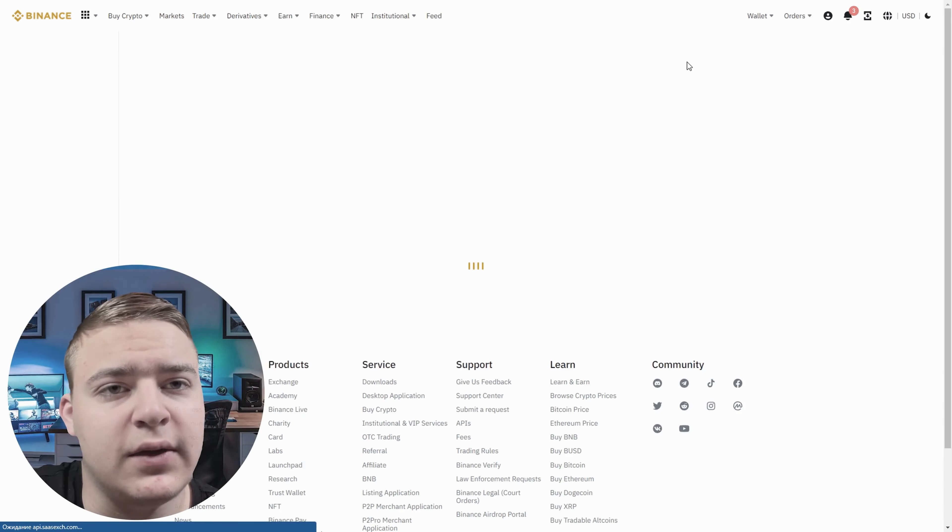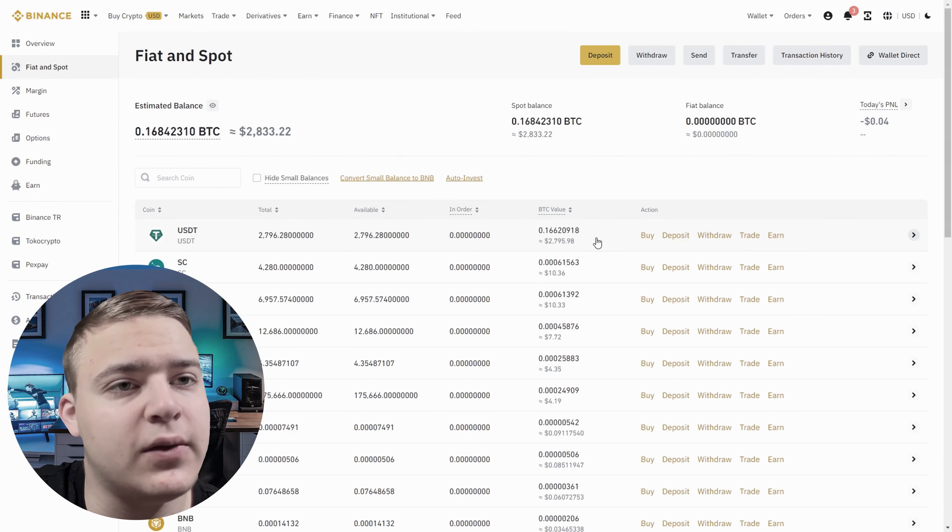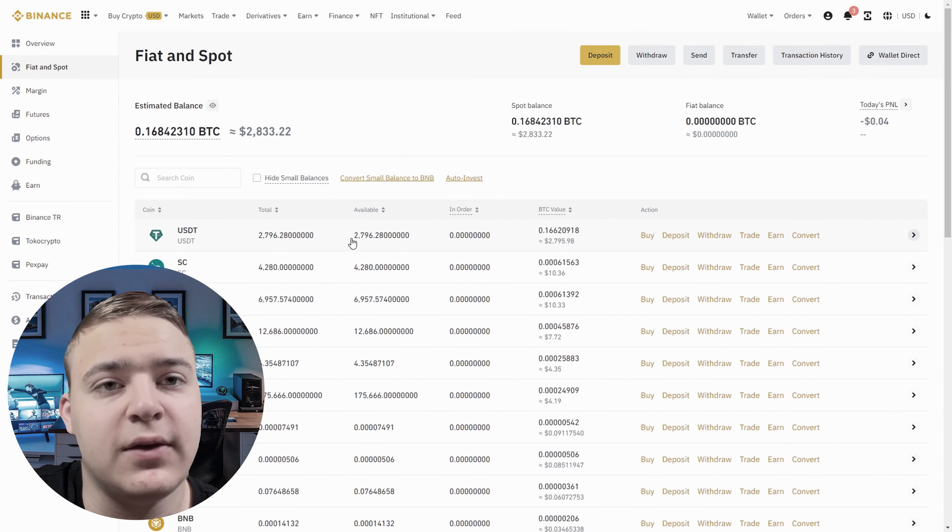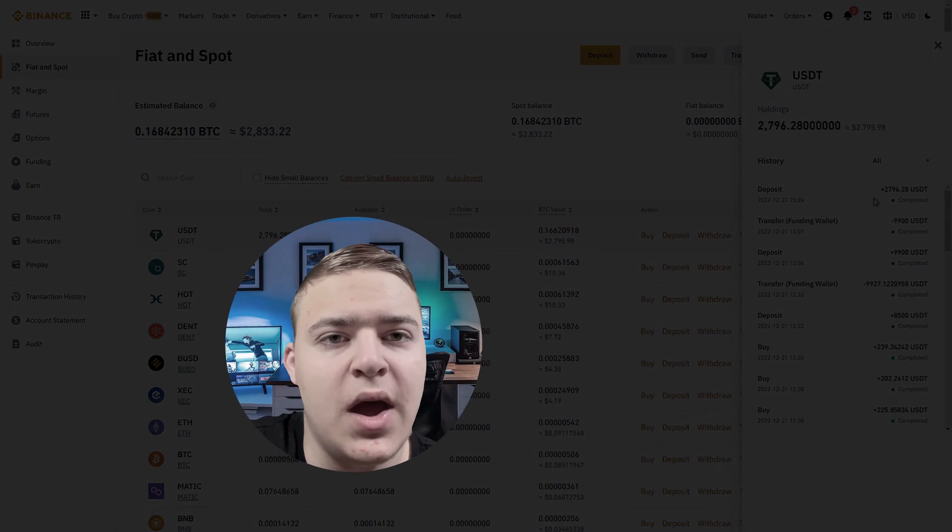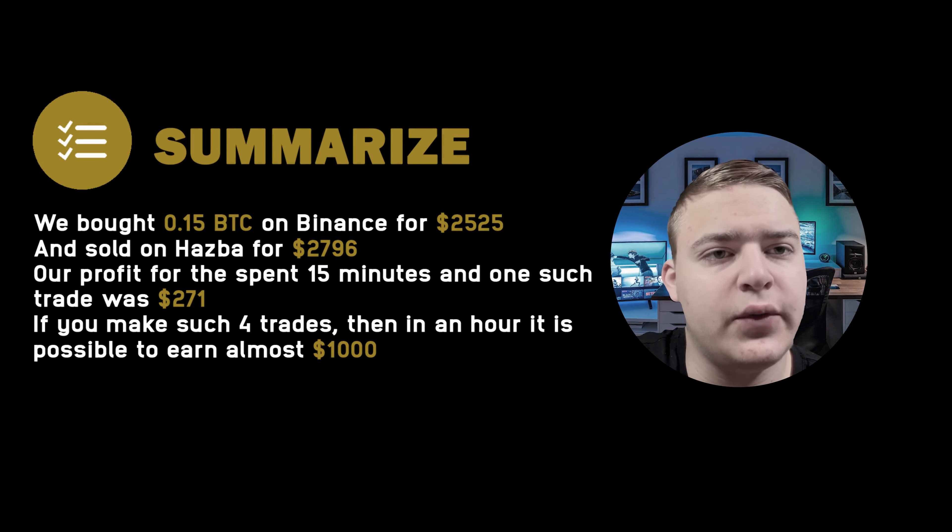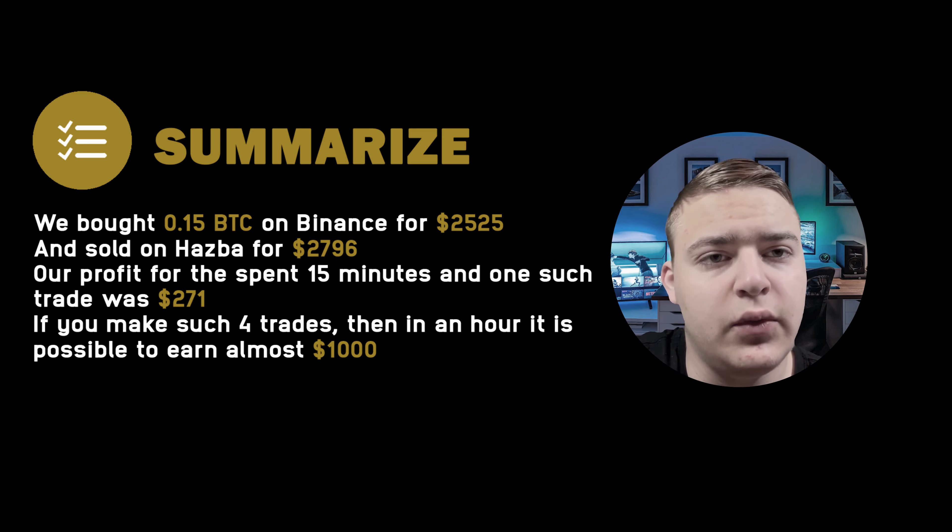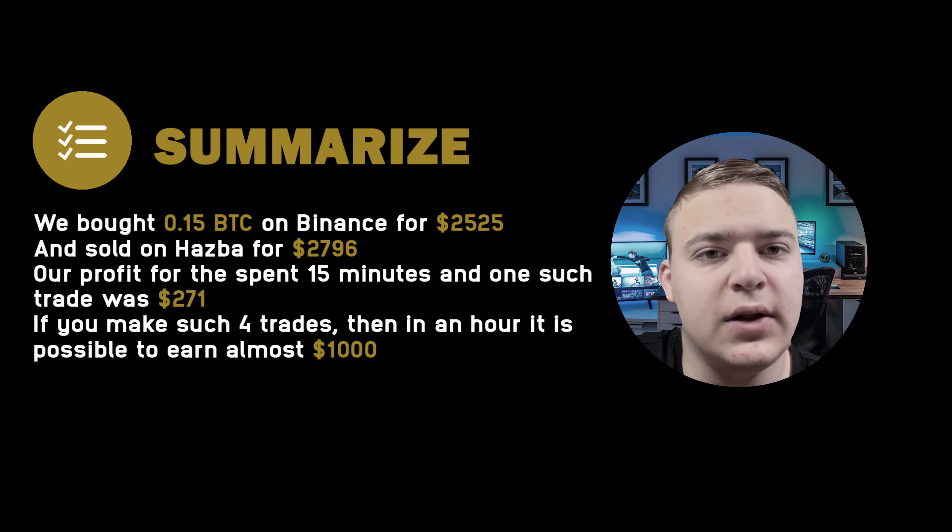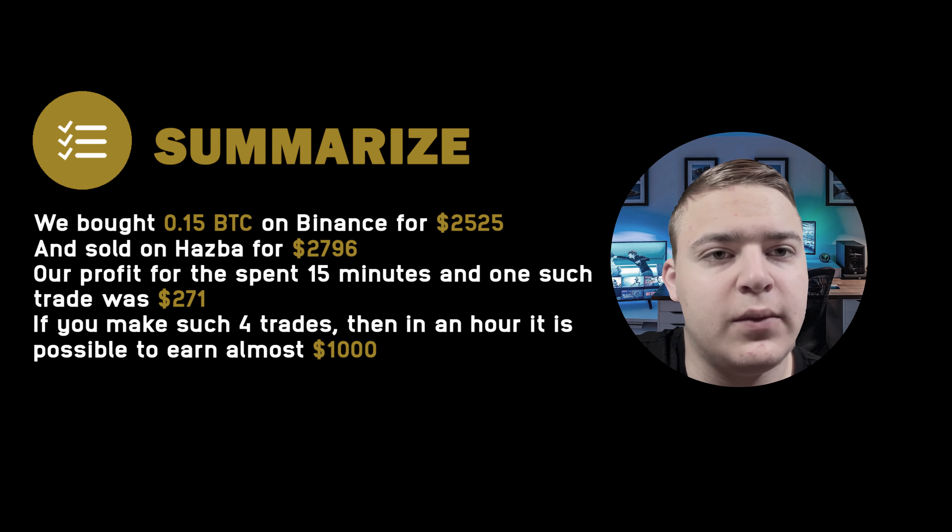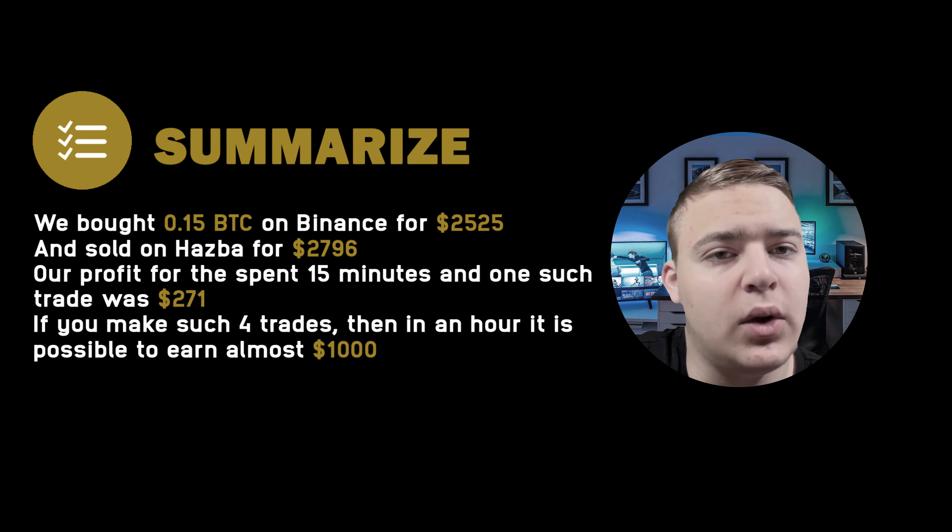The USDT has successfully arrived on our Binance wallet. Let's summarize. We bought 0.15 Bitcoin on Binance for $2,525 and sold on Hasba for $2,796. Our profit for this transaction that took 50 minutes was $271.